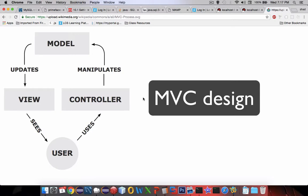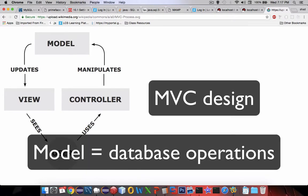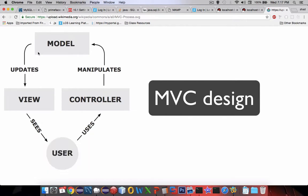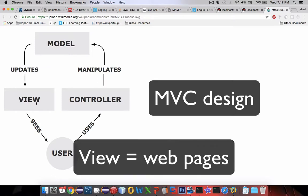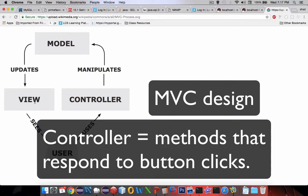MVC, as it's called, is a very common way to design applications. So far we've worked a lot with a model — the model is how to update and delete things from the database usually. And then we've just started working with the view by creating an input form. So now when the person clicks the submit button, where does that command get programmed? That's in the controller — the controller is going to have the methods for operating on buttons that you click on the view.